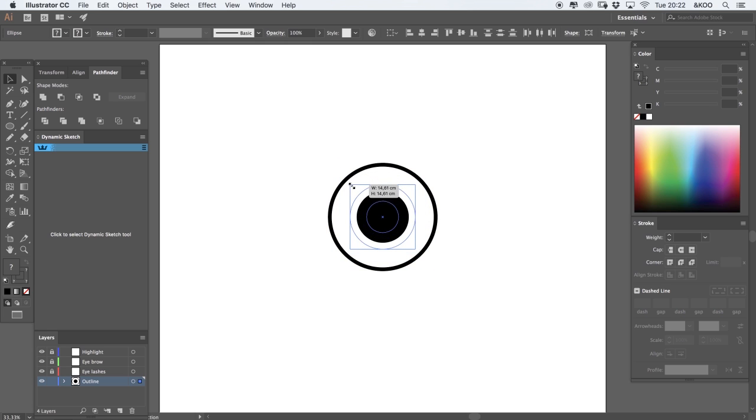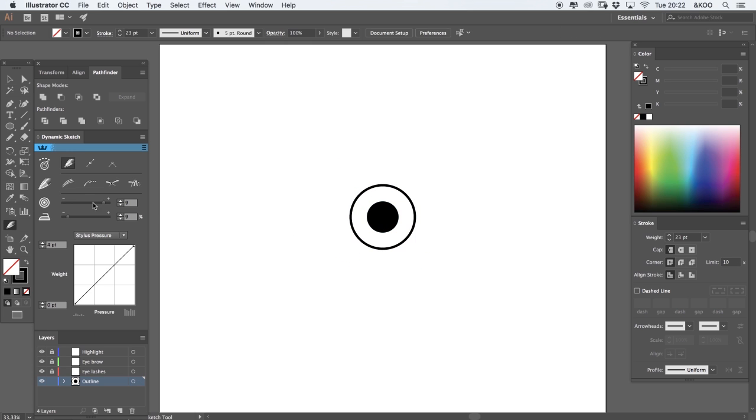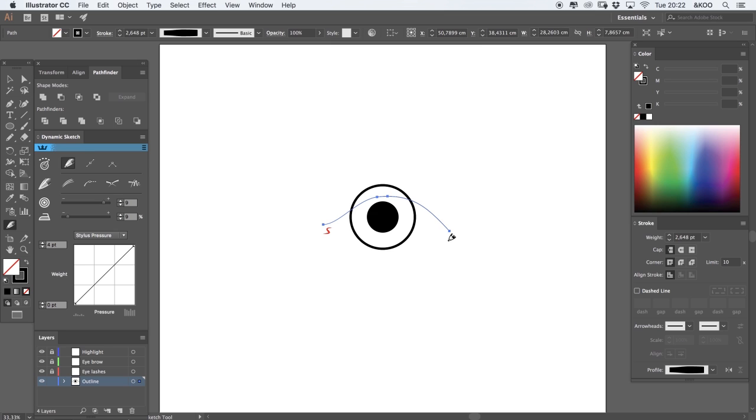Now I'm going to use the dynamic sketch tool. Basically dynamic sketch is just a more advanced brush. So I'm just going to draw the top eyelids like this. And now I'm going to do the exact same for the bottom eyelids of the eye.